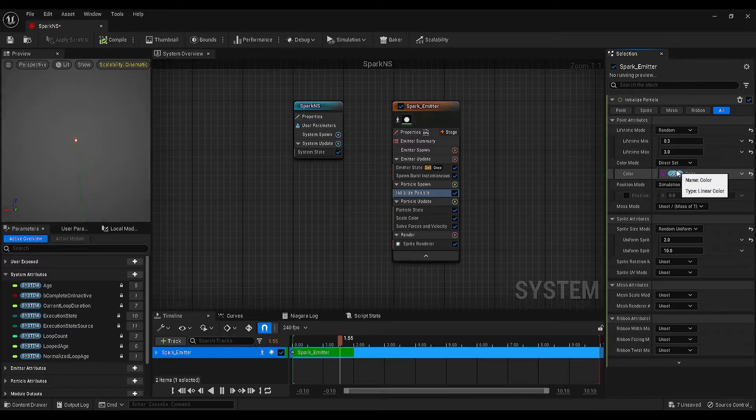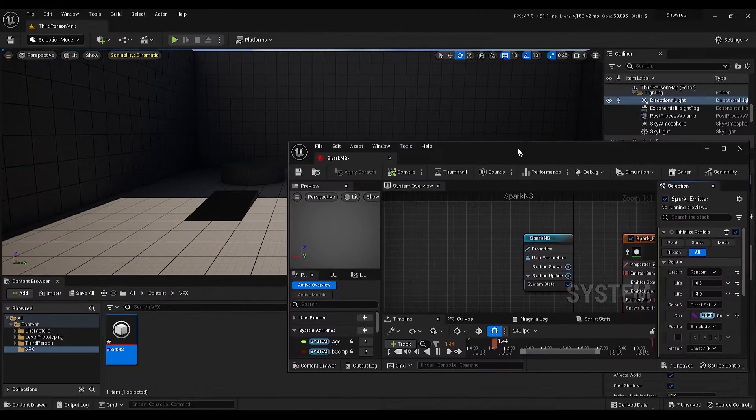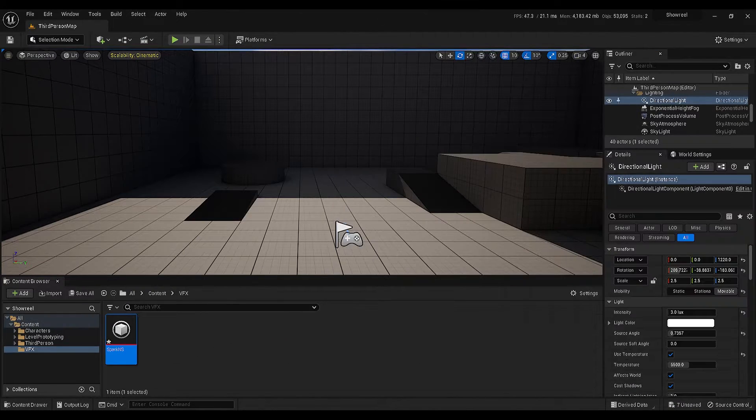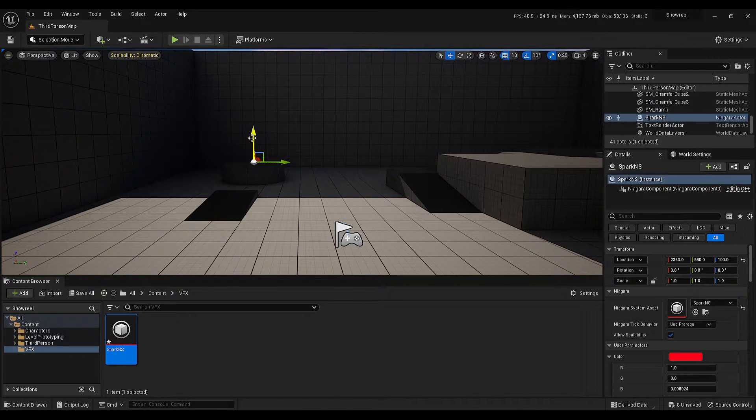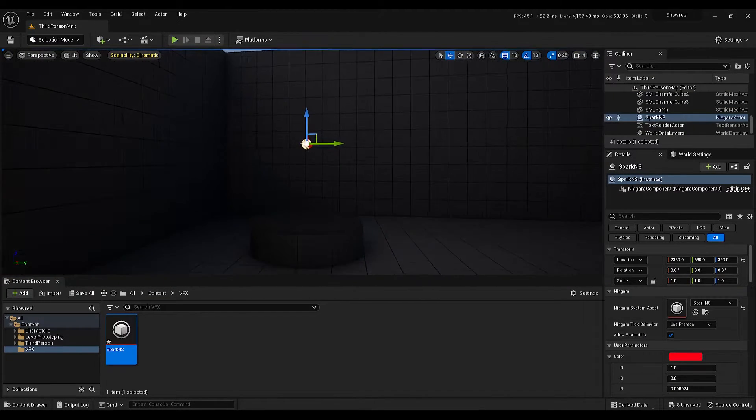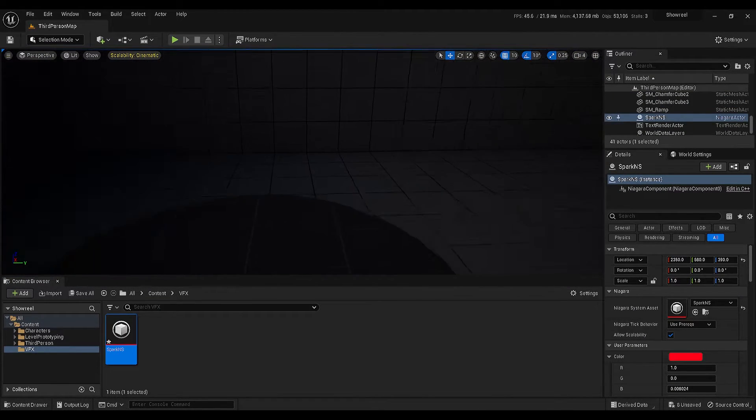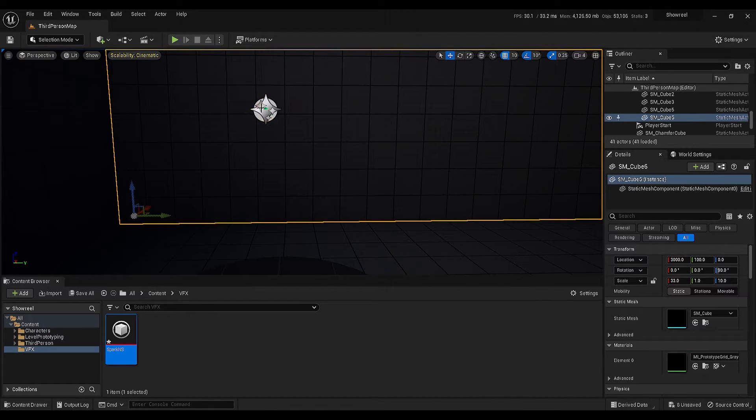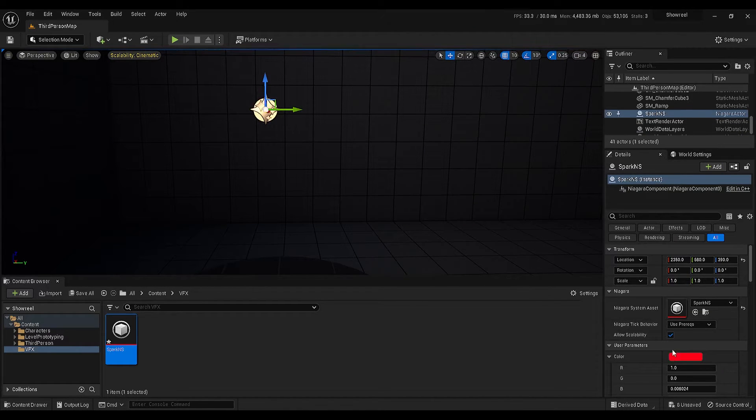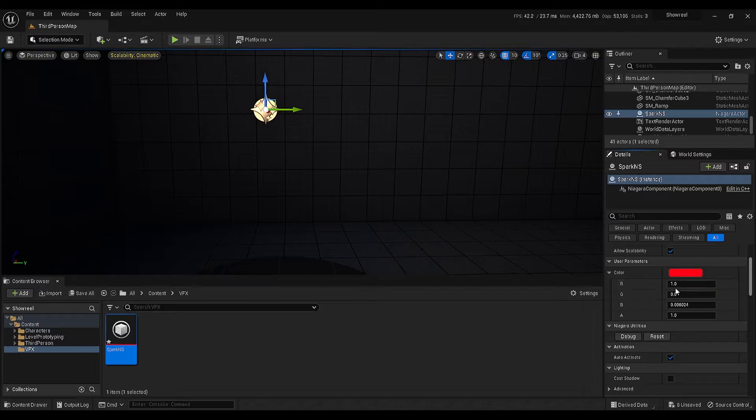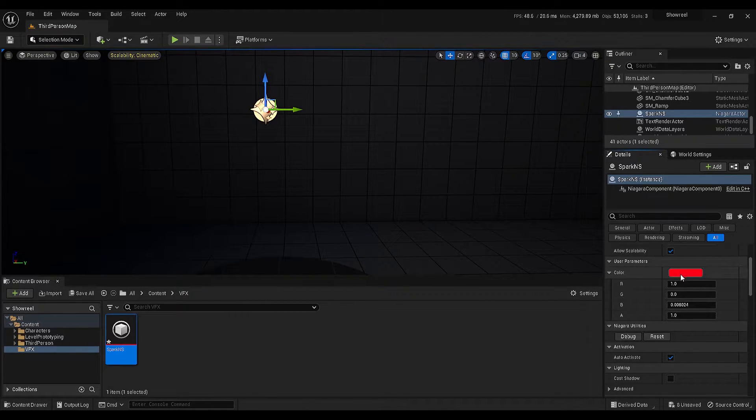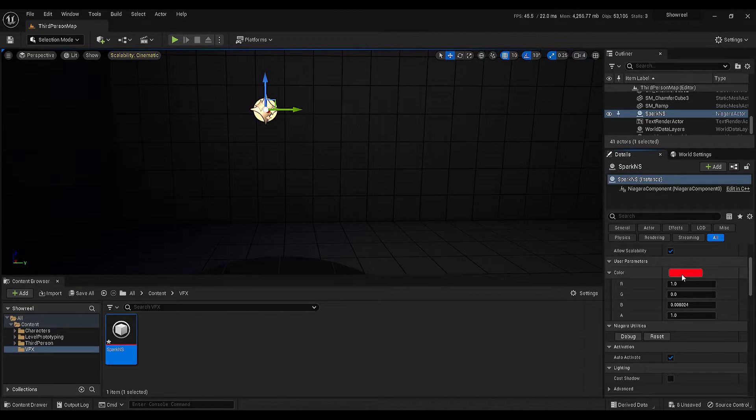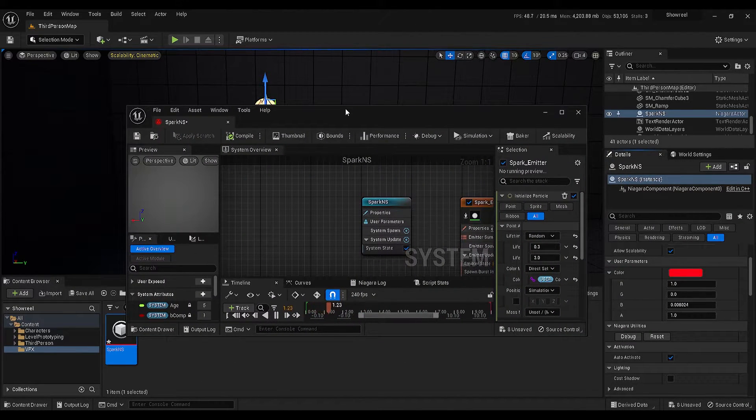Let me explain this with an example. If I import this system to my scene, then if you go to the details panel, now you will see that we have a color attribute that we can control outside of the Niagara system. So, let's go back.